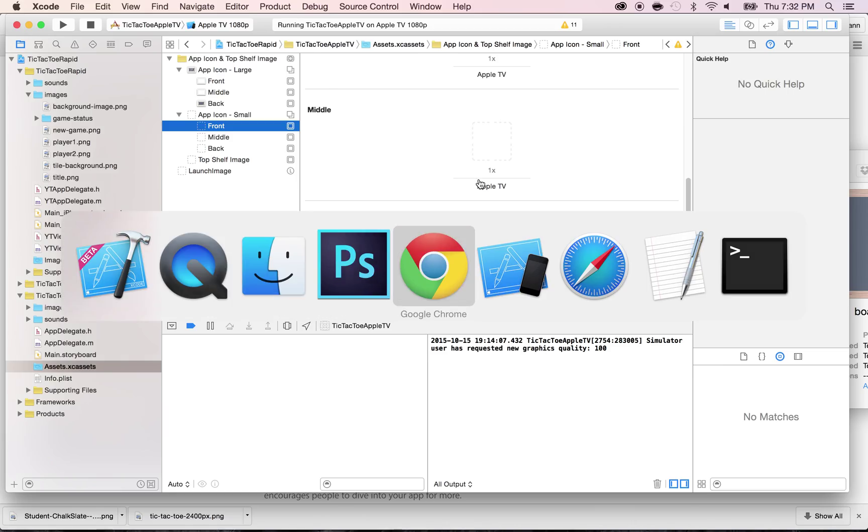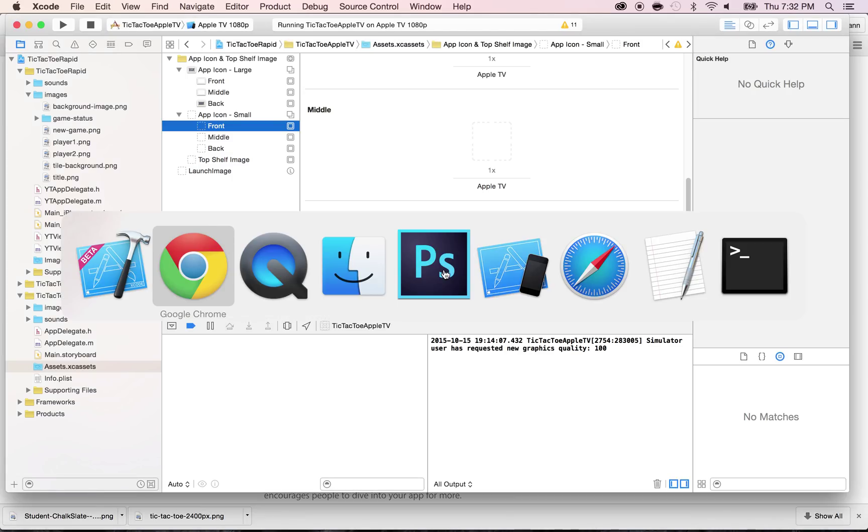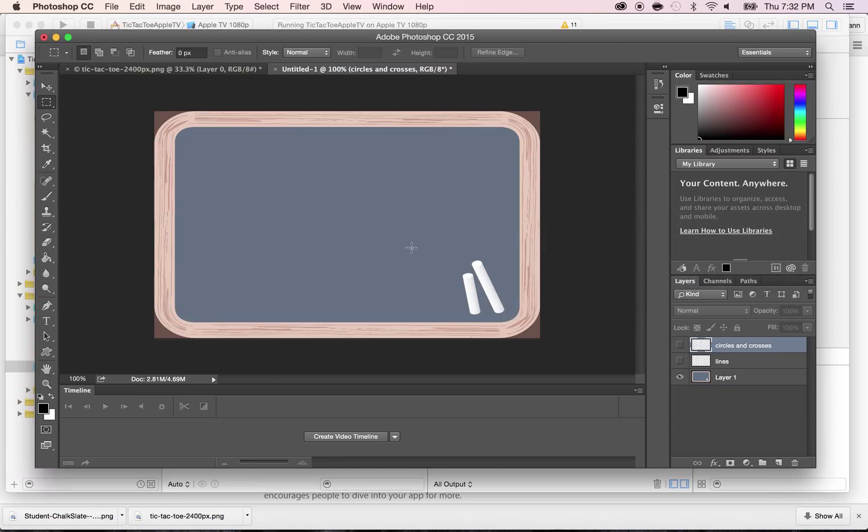First of all, let's take a look at the size that we need. It says here the actual size is 400 by 240. By the way, if you look at the ratio, it's the same ratio. So what we're going to do is go back to Photoshop or any of your browsers, and we're going to save this to the right ratio.